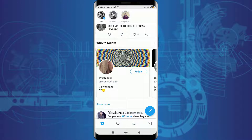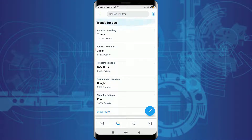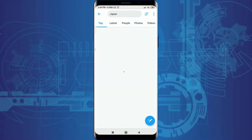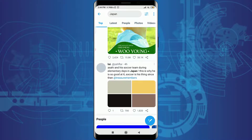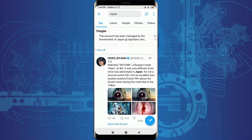The next method is to tap on the magnifying glass icon next to home on the bottom left. You can search for an account that you want to follow, along with trending tweets using hashtags. I'm going to search for Japan.